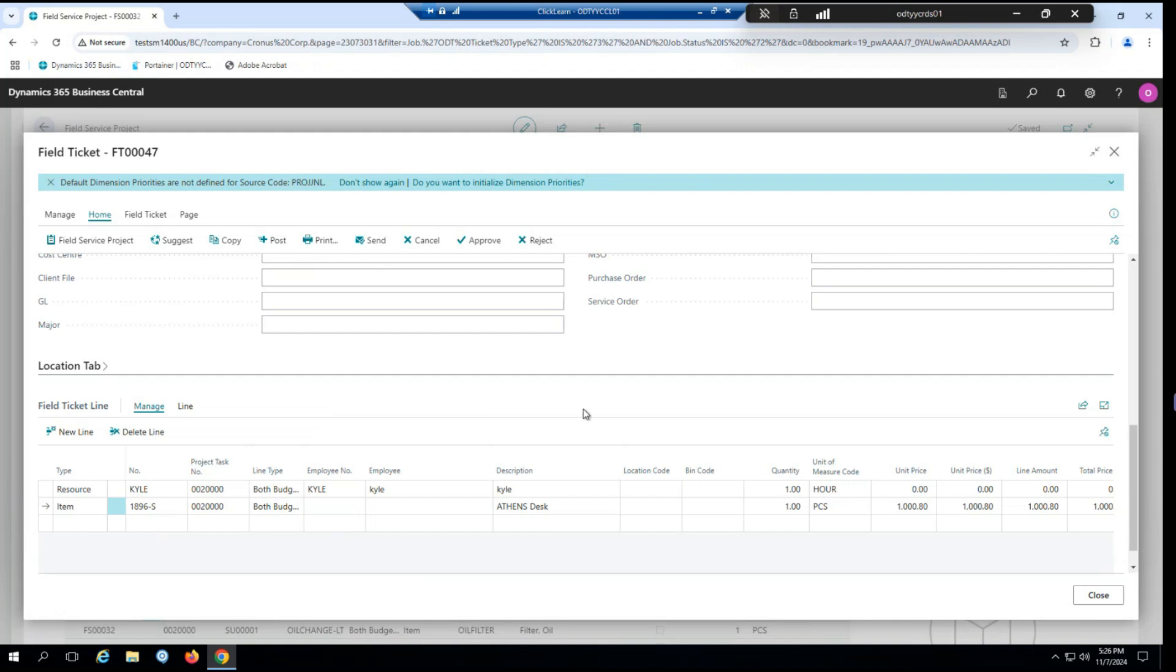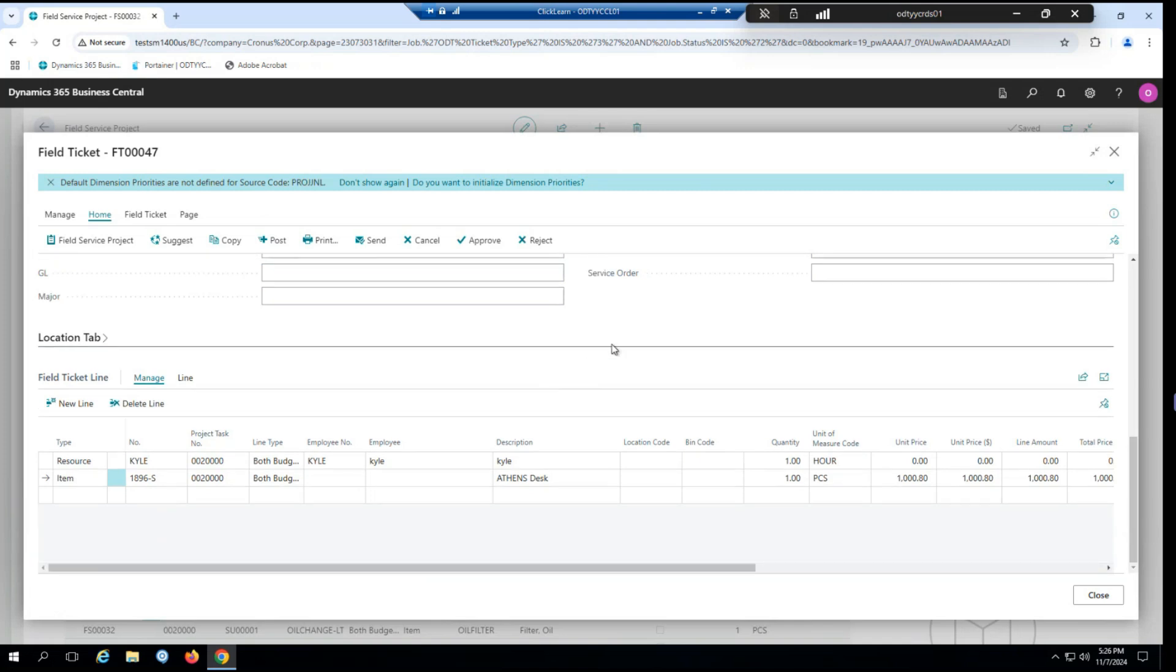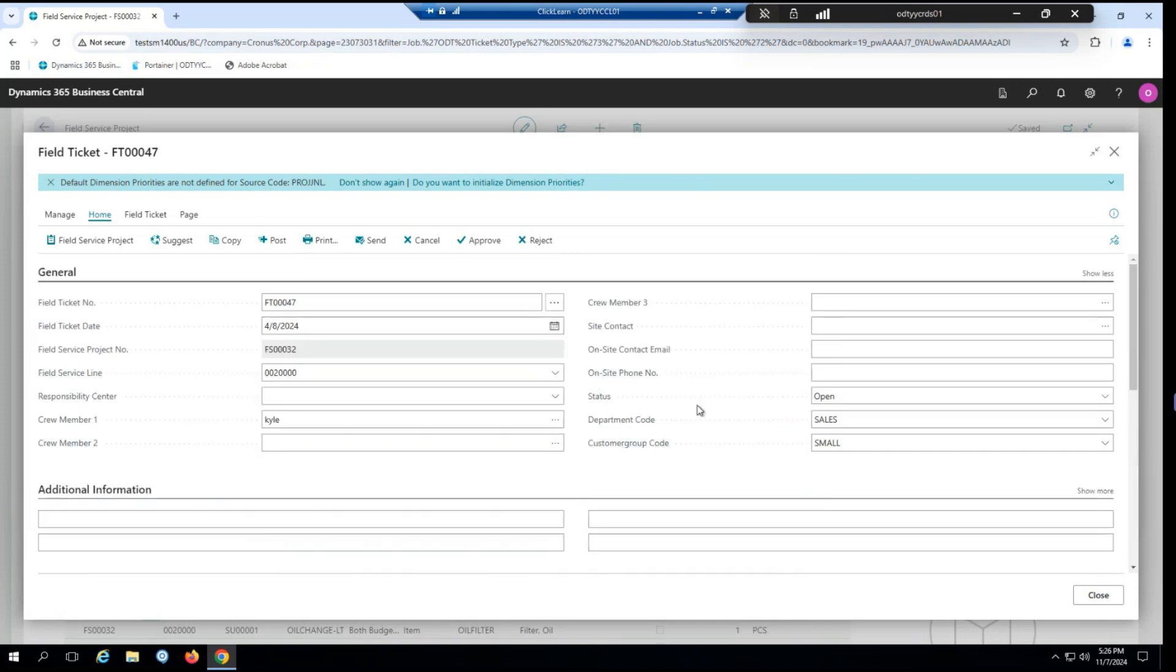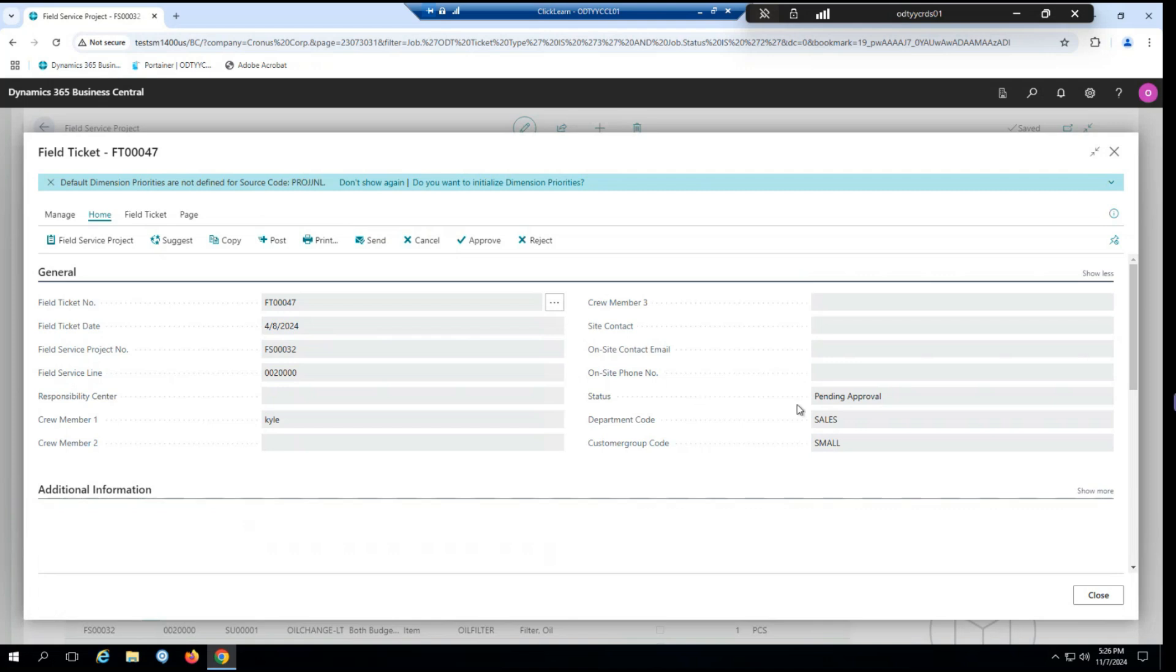Now, once you're done with your field ticket and everything looks as it should, normally you could simply hit post and post the field ticket and that would be it. However, as you may remember, our customer required approval. So in this case, we're going to go through the approval process. If I scroll to the top here and take a little note of this status field. If I click send to send this for approval, you can see our status has changed to pending approval. So from here, of course, someone will review it and they can make a decision to either approve or reject it. Alternatively, you could cancel this if you decided to. But if everything looks good, you can select approve. You'll see our status has changed to approved to reflect this. And now that our field ticket has been approved, we're allowed to post it.